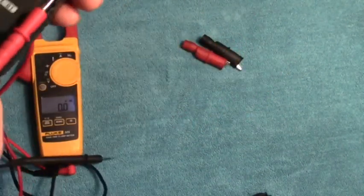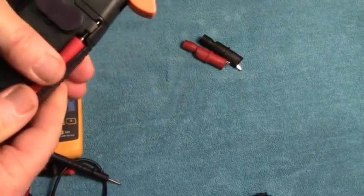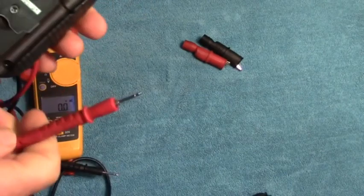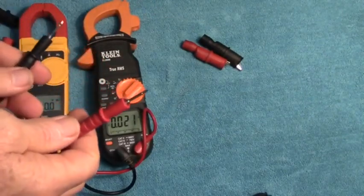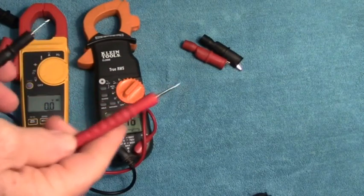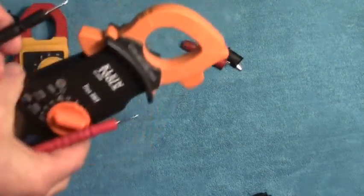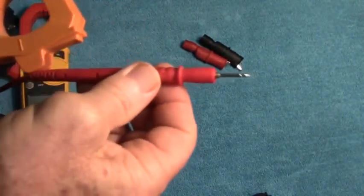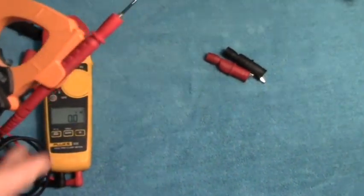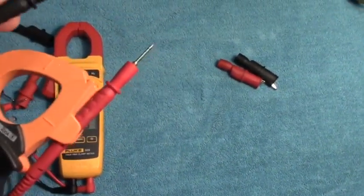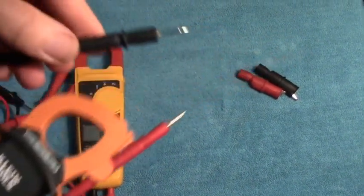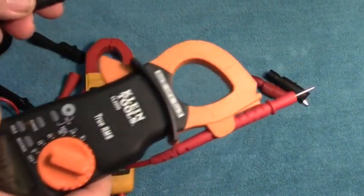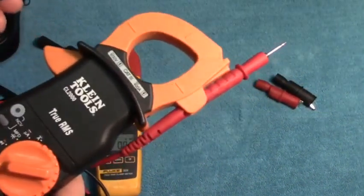It's got a place for your probes back here that the Fluke doesn't have. Just snaps into place and comes out. Sometimes when you're using your probes you wind up needing three hands. You need one hand for the red probe, one hand for the black probe, and one hand for the meter. Well, Klein, being that it's designed by electricians for electricians, gives you a little clamp right here for one of the probes so you can have your meter and one of the probes in one hand and the other probe in the other hand. It's a tremendous idea, very functional, very useful. It's not on the Fluke.